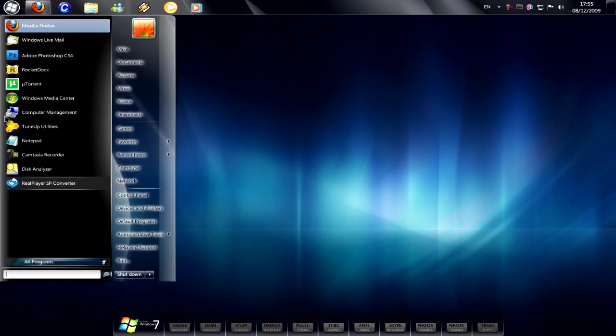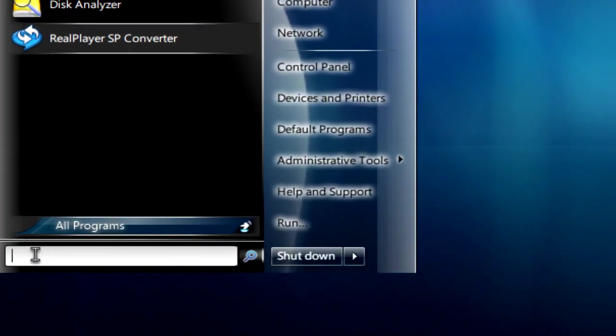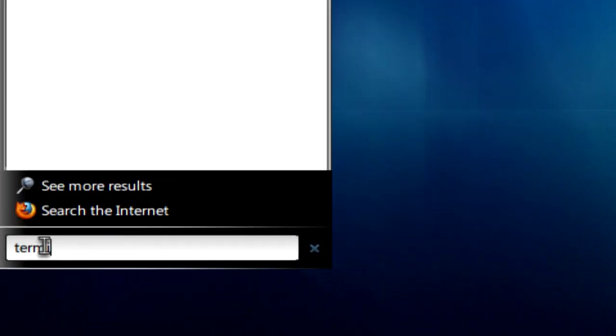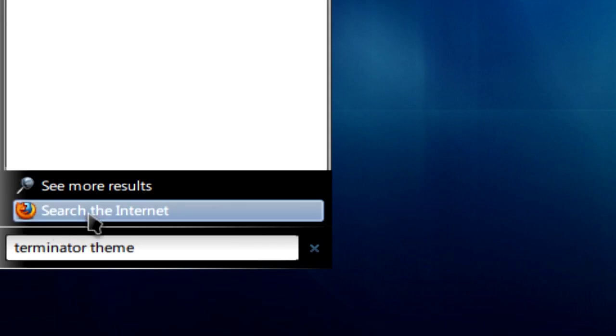If you open your start menu now and in the search just type something, you see that you get the option to search the internet with your default browser.